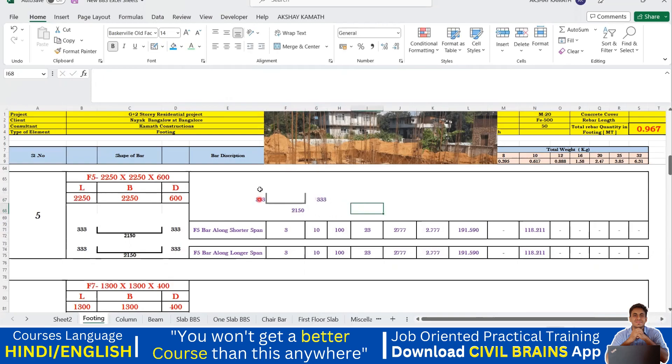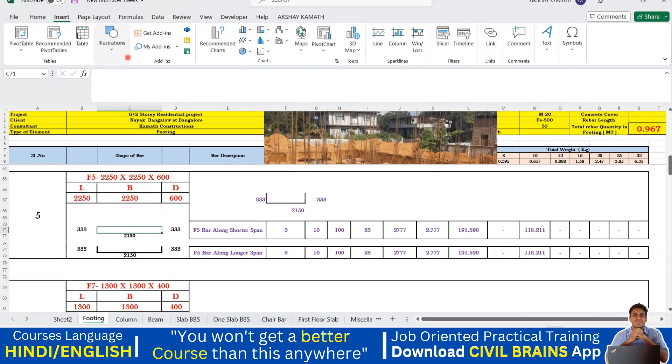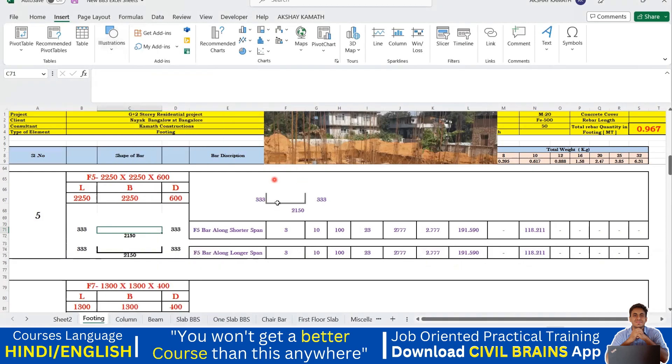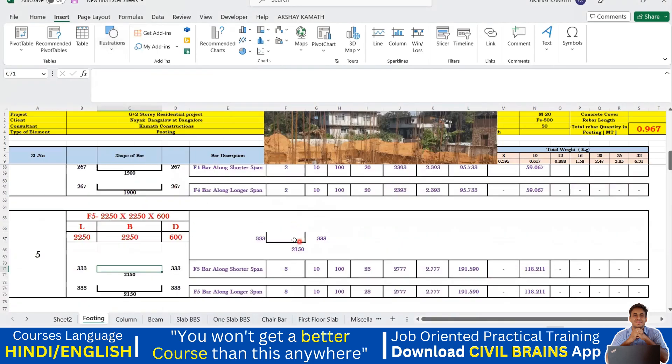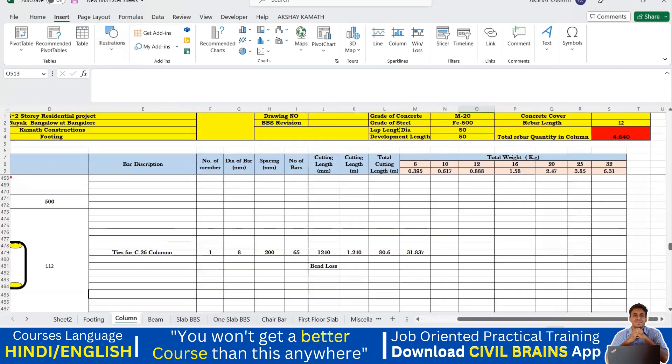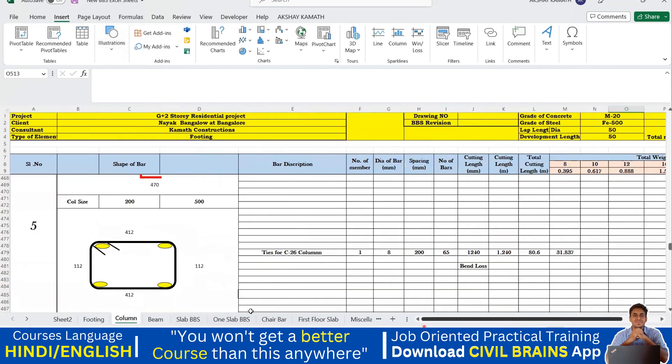In this way you can try to do it. If I want to write, I'll write 333, same number I'll write here, I'll write 2150, then I'll write 333. Getting my point? In this way also you can try to do, but this has been done using an insert option and from insert I have gone with the shapes option. I'll teach you all these things later, now it's not required.